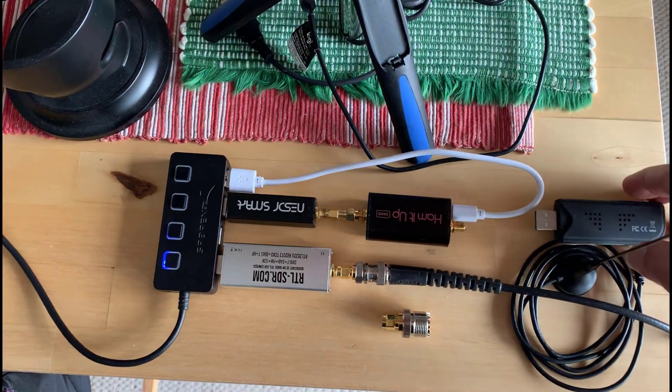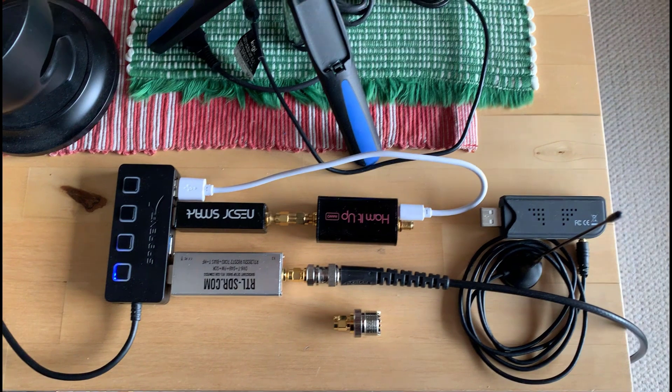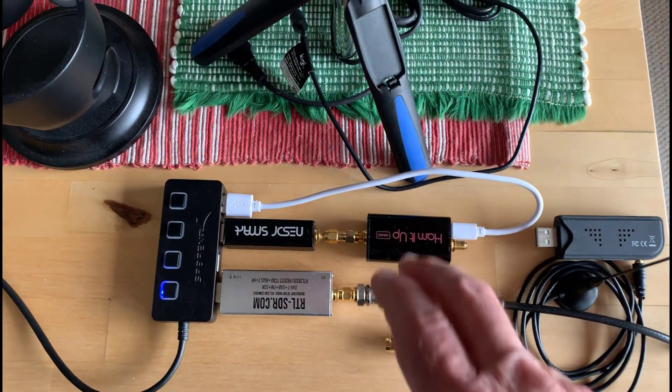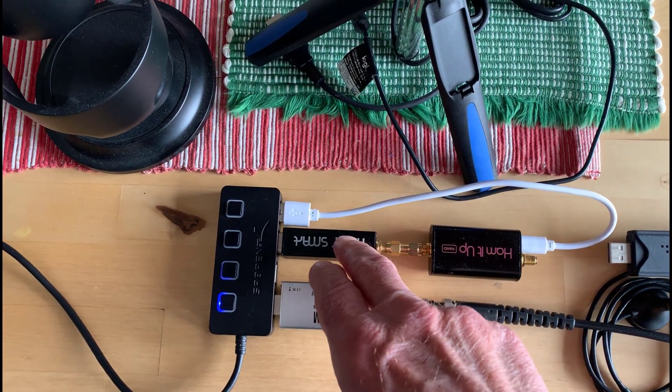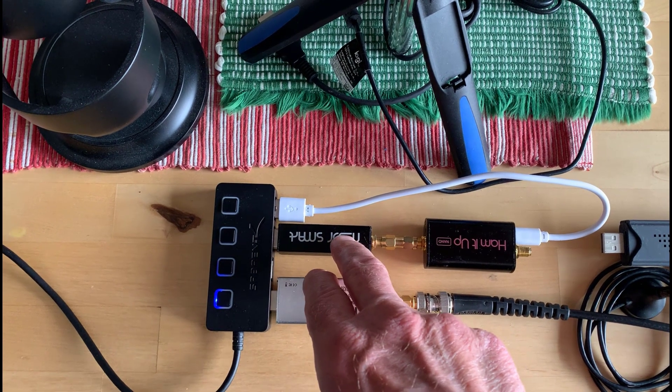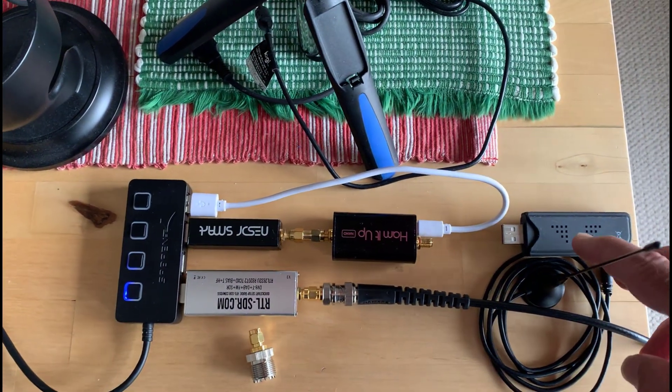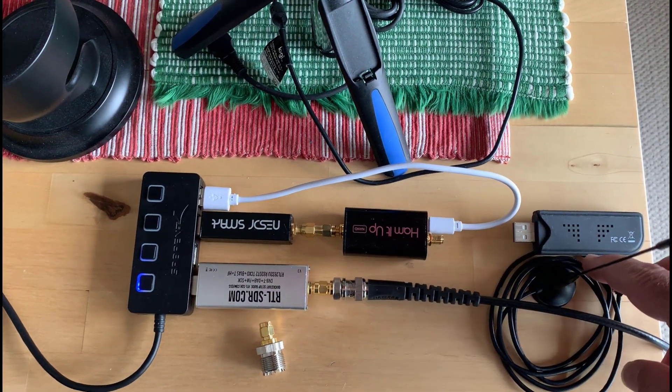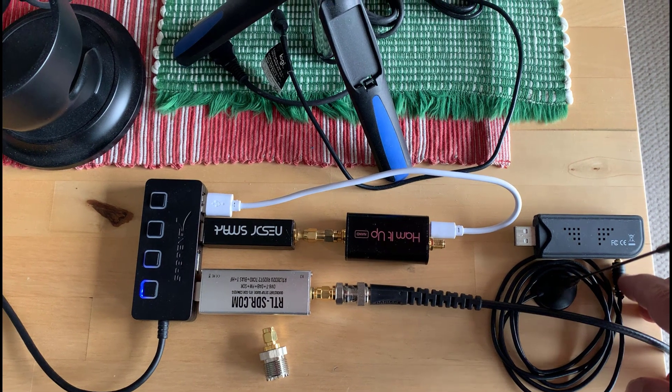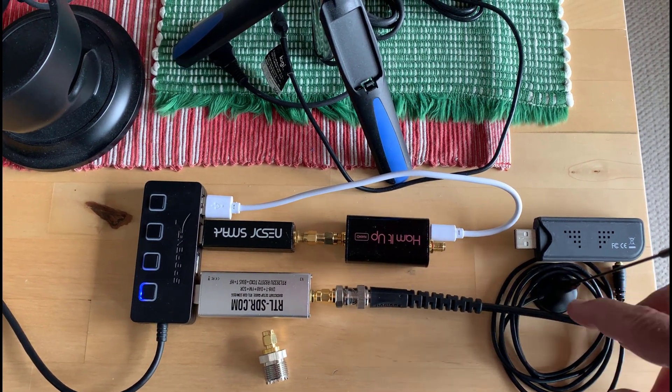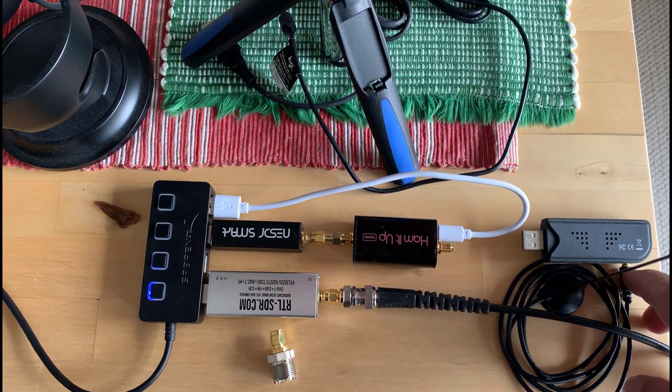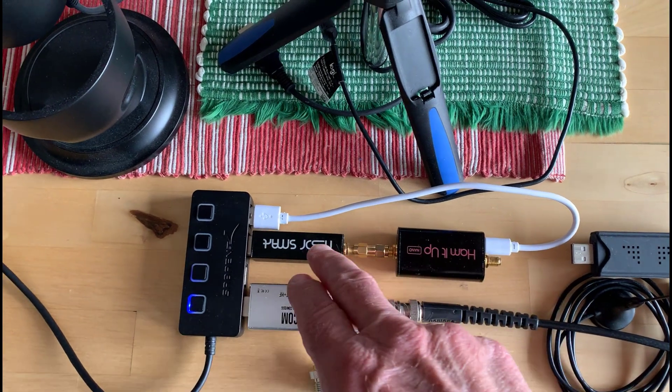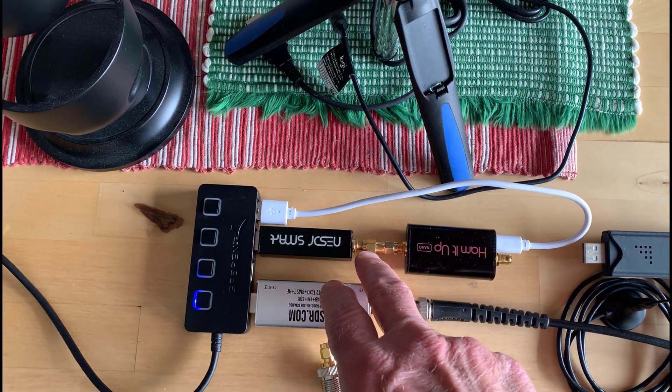This guy here is the second version. It's got a metal case. Incidentally, this version here has an MCX connector, a little bit of an oddball connector, but it works well with this antenna. You can get an adapter for that as well. So that's the second version here. It has an SMA connector.